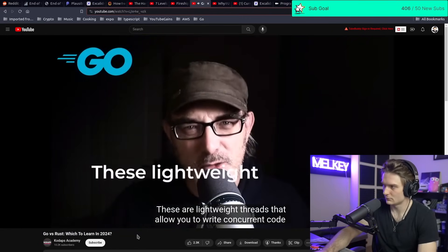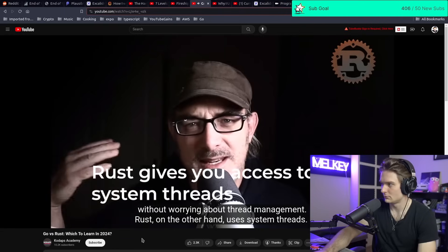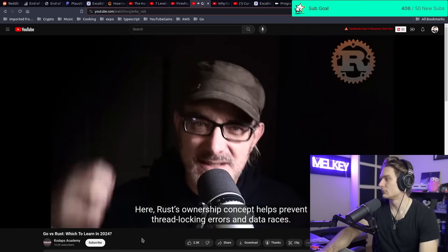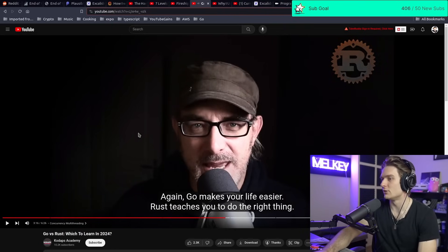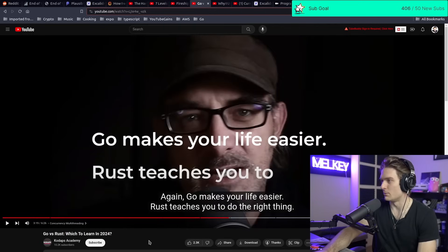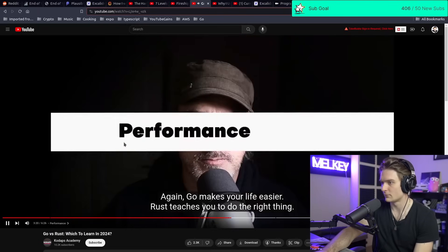For concurrency, Go provides easy-to-use goroutines — lightweight threads that let you write concurrent code without worrying about thread management. Rust uses system threads, where the ownership concept helps prevent thread locking errors and data races. The reactor pushes back here: you can't just slap a goroutine on something and have it do everything for you — goroutines are lightweight and easy to use, but you still have to allocate carefully and manage communication, otherwise you can still block and cause issues.